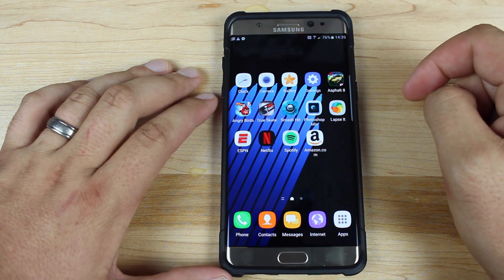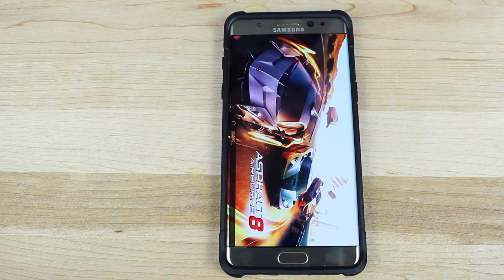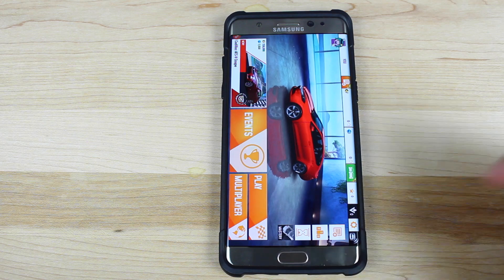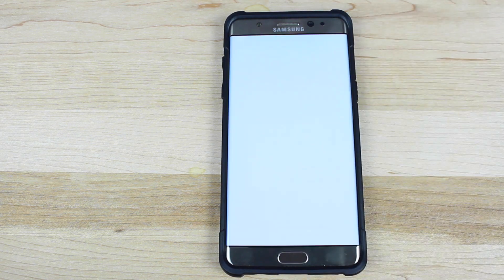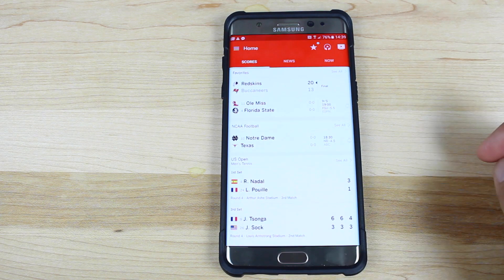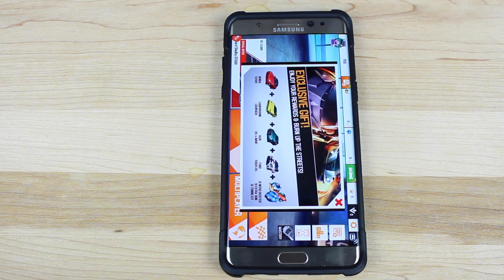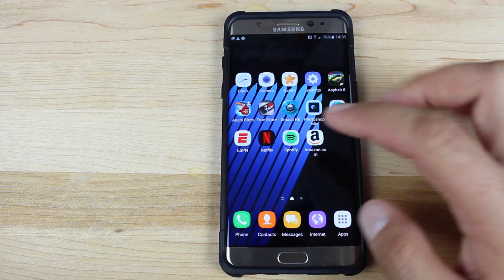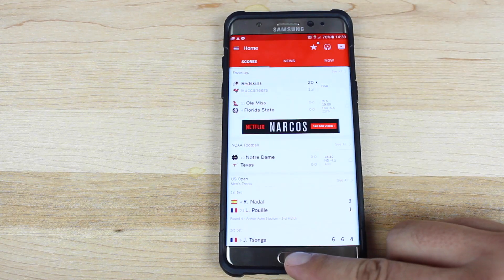Now when I open up Asphalt 8, it'll load the first time, and then whenever I go back home and say I go to ESPN and it loads, I go back home, and now when I go back to Asphalt 8 it'll just pick up where it left off. Same thing with ESPN — I go back to ESPN and it'll just pick up where it left off.